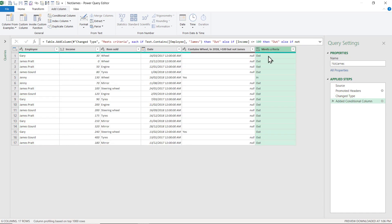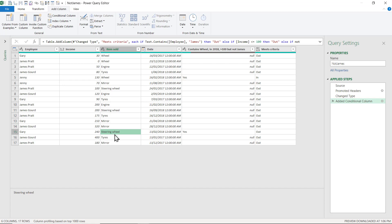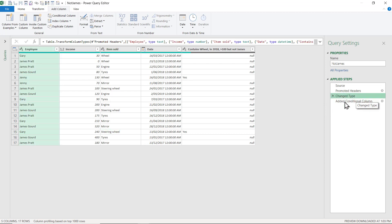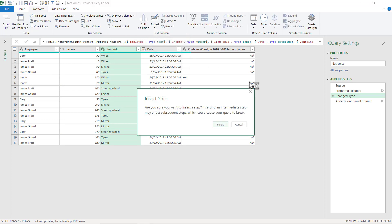There we go. Now, one small thing: it doesn't actually recognize this one correctly — 'wheel' in Power Query with a lowercase 'w' is not recognized as the same. However, in Power Query it's super easy to fix: go to the Applied Steps above, then Transform > Format > Capitalize Each Word.